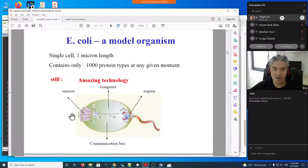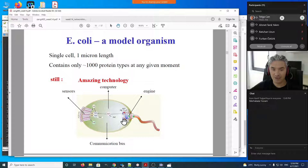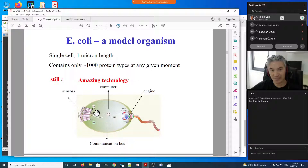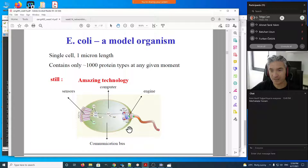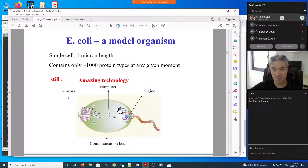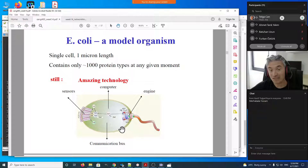Even a single organism like E. coli has amazing technology. It has flagella that provide mobility — it can move toward food or away from toxins, with a decision mechanism built intrinsically through gene-gene interactions. Interestingly, the same organism's complexity is used by some intelligent design supporters, but evolution also explains the same thing — and nothing in molecular biology makes sense except in the light of evolution.